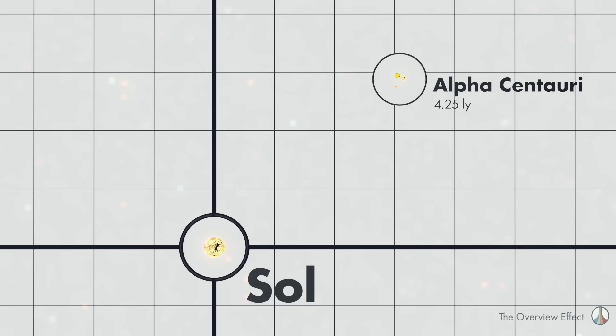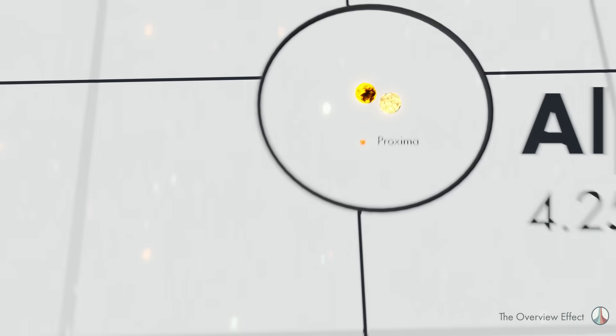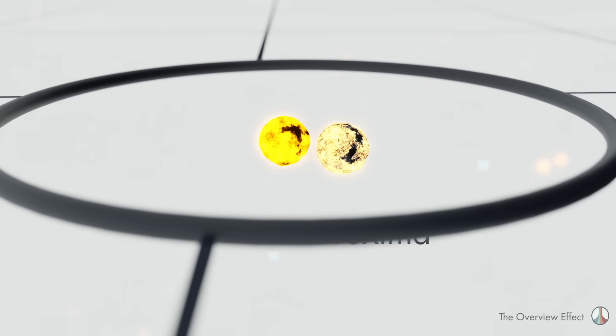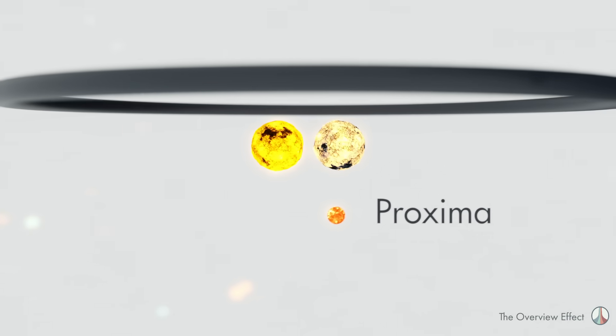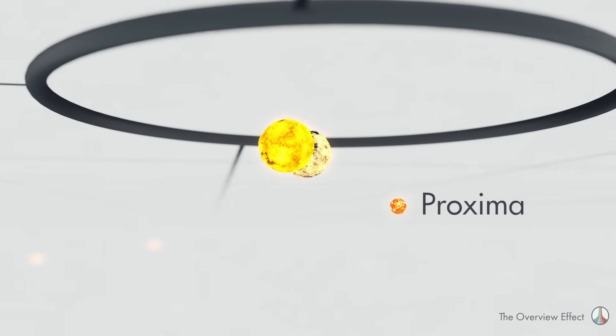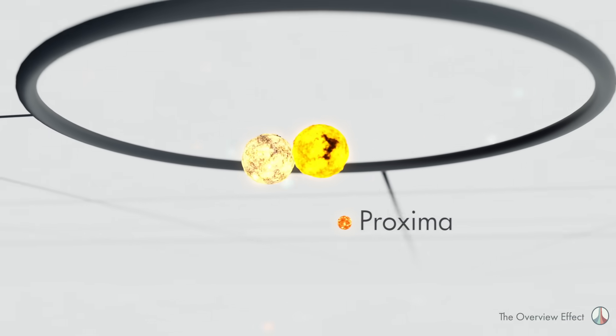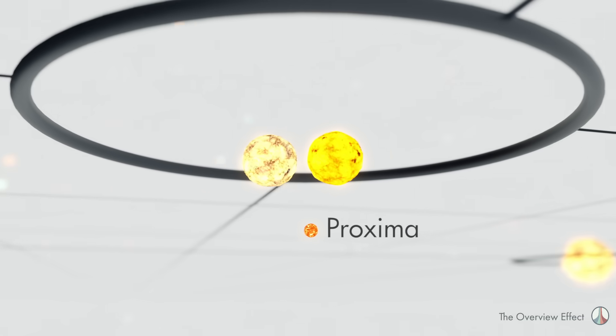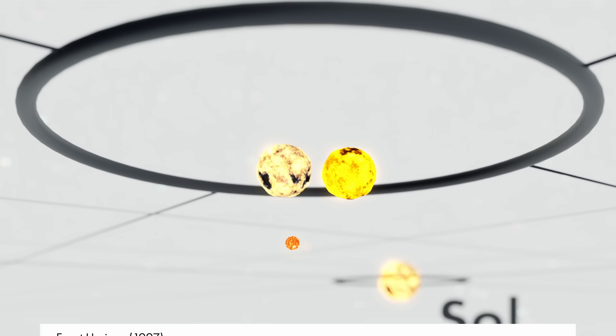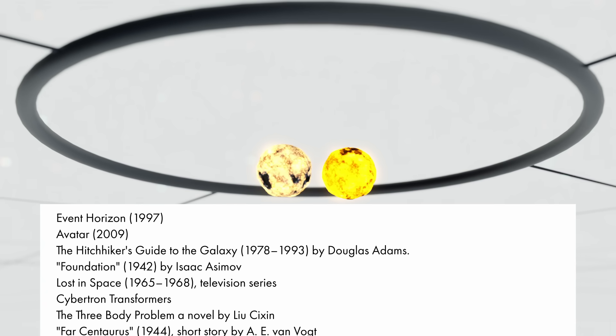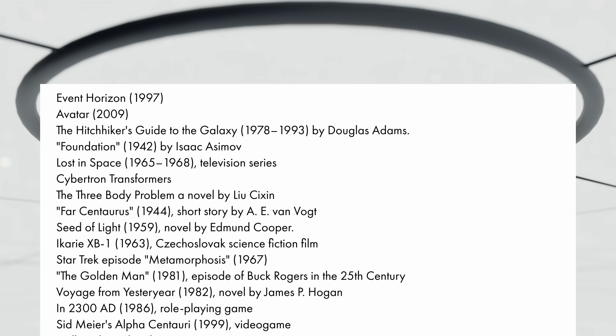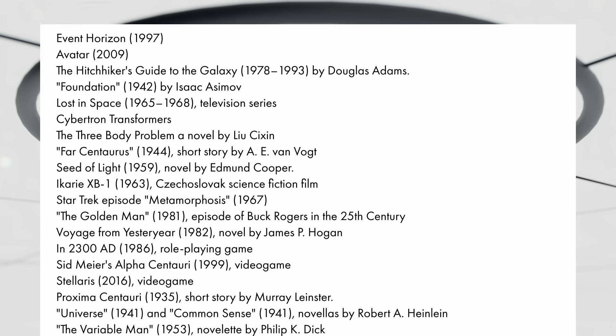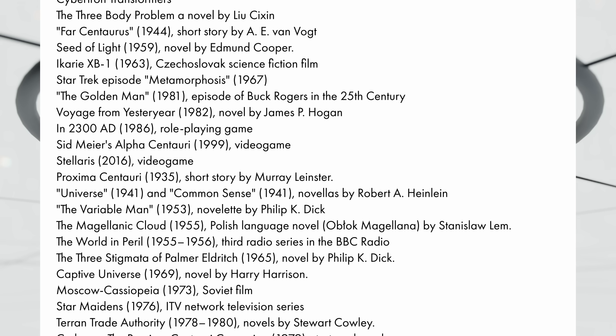Alpha Centauri is the closest star system to Sol, and it's actually not one star but three. And the closest one, Proxima Centauri, is only 4.25 light years away. Which is far, yes, but it's so very close in the scale of the galaxy. So close that it has captured the imagination and has been the subject of countless numbers of sci-fi stories. Here is an incomplete list.